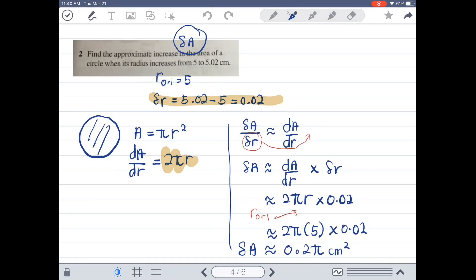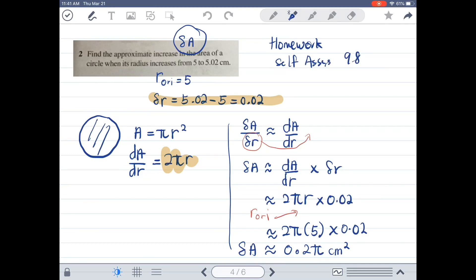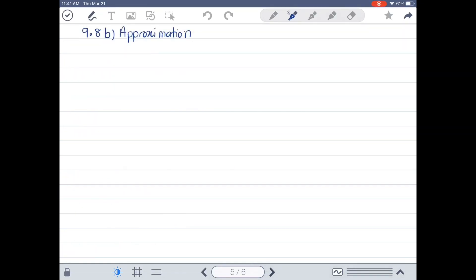It's quite simple — you just need a little bit of practice on this subtopic. Your homework will be self-access 9.8, question number 4 and question number 5. Now let's proceed to the next subtopic, which is Approximation, subtopic 9.8b.